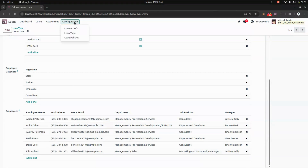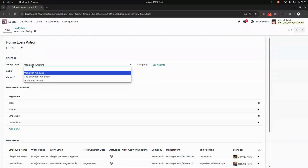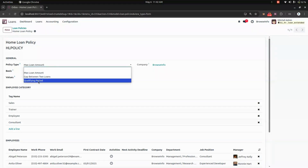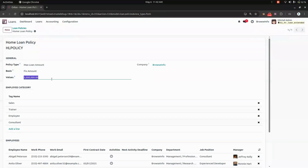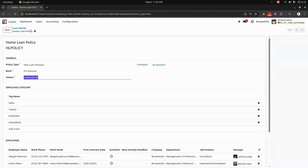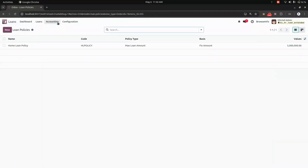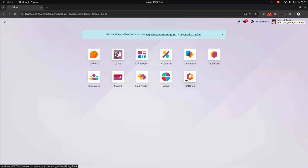Now let's look at loan policies. We can create a policy with a code and add a policy type — whether it is a maximum loan amount, gap between two loans, or a qualified period. We can add a fixed amount, set the value, and also add employee categories and specific employees.